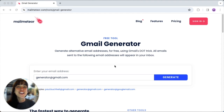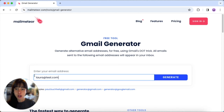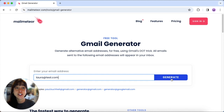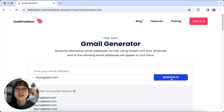All right, let's dive into the tool. Simply enter your existing Gmail address and when you click on generate, the tool will generate alternative addresses for you. It's a fantastic way to customize your email experience without the hassle of setting up entirely new accounts.